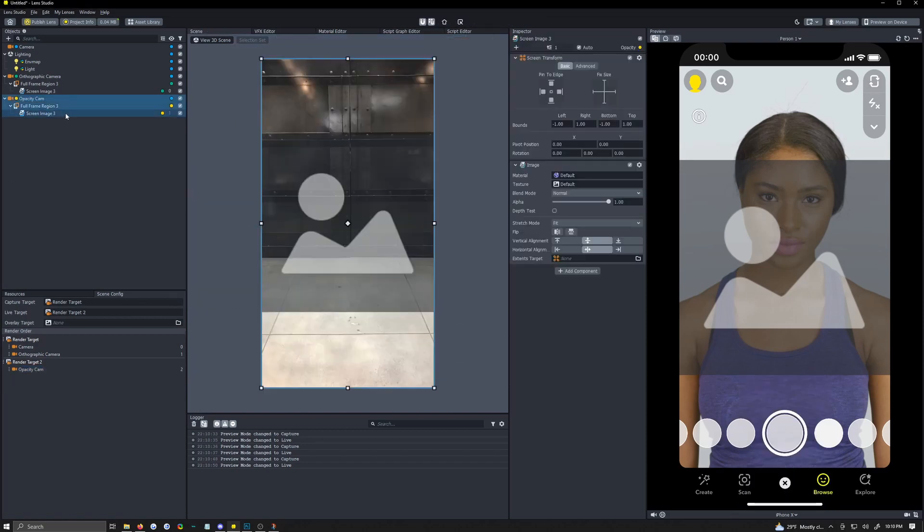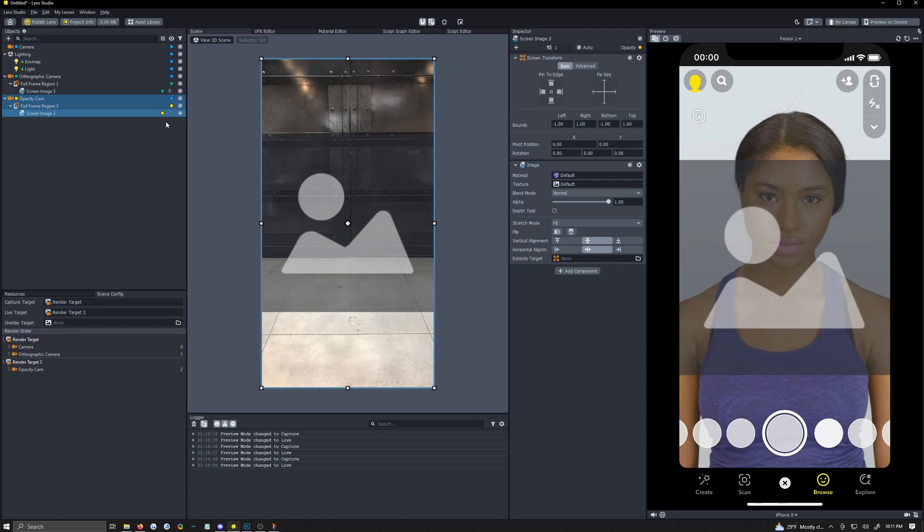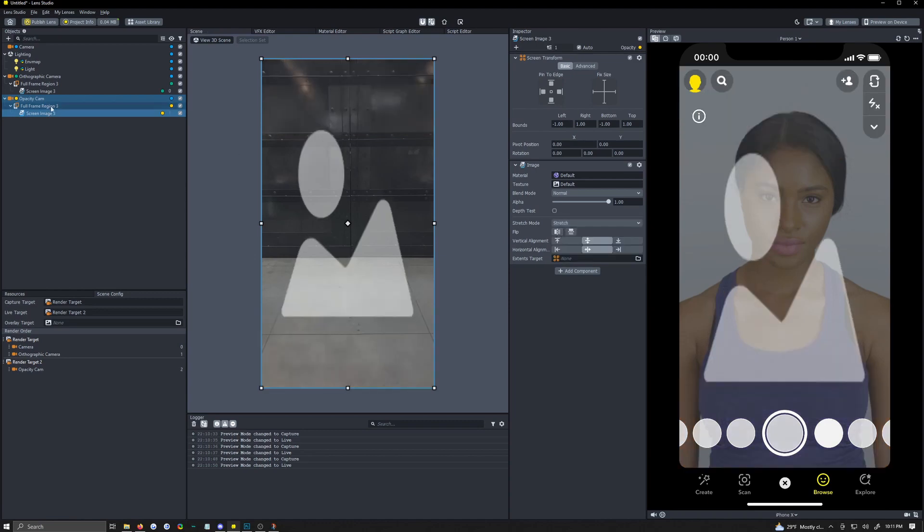So now we need to build an opacity texture. Now opacity textures are black and white, they can also be I believe black and red but black and white is kind of the standard go-to and that's what we're going to be doing. So we need the background to be black. The way to do that is change your stretch mode on this image which is the one under the opacity camera to stretch so it fills the whole thing.